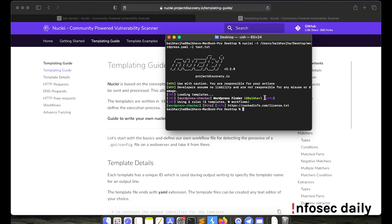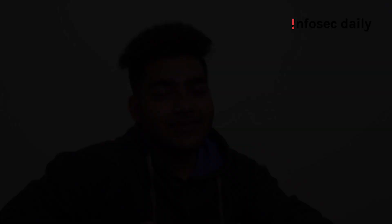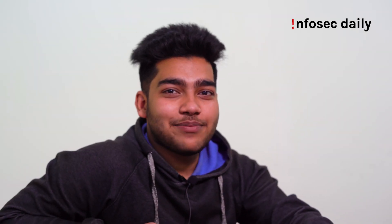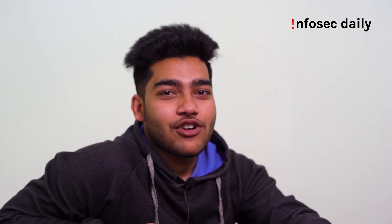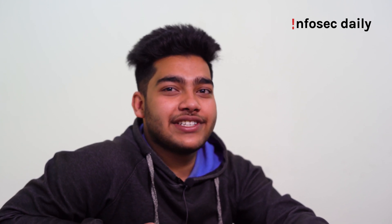So by creating templates like this as per your needs, you can easily automate your workflow. Project Discovery also has a dedicated repository that houses various types of vulnerability templates contributed by over a hundred security researchers and engineers.